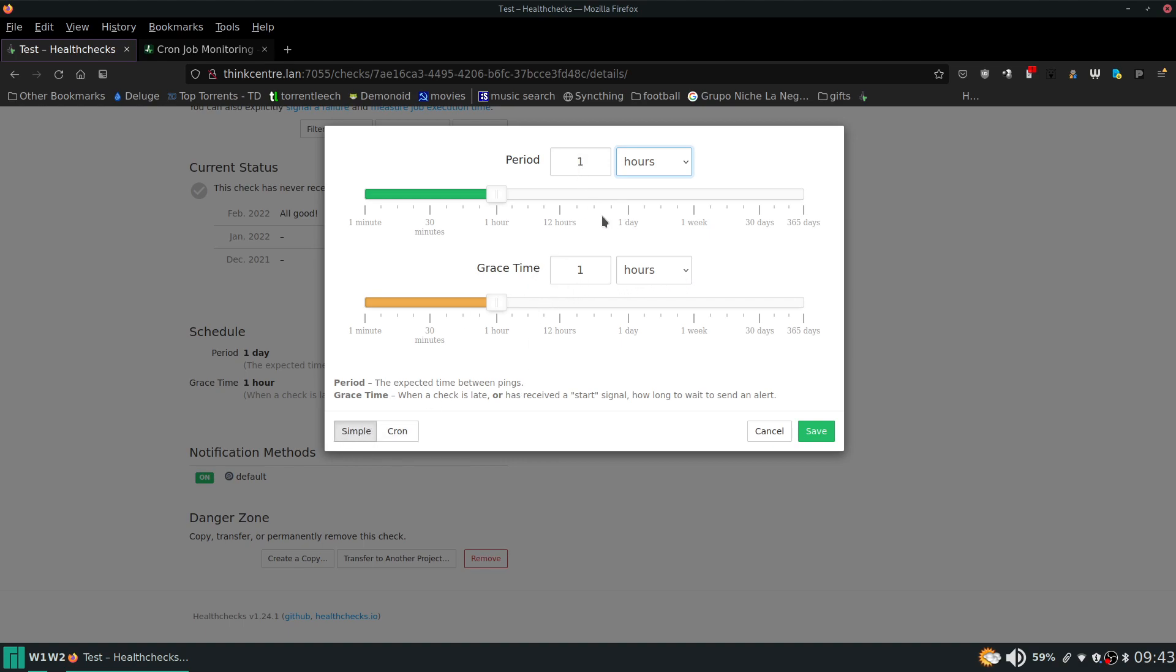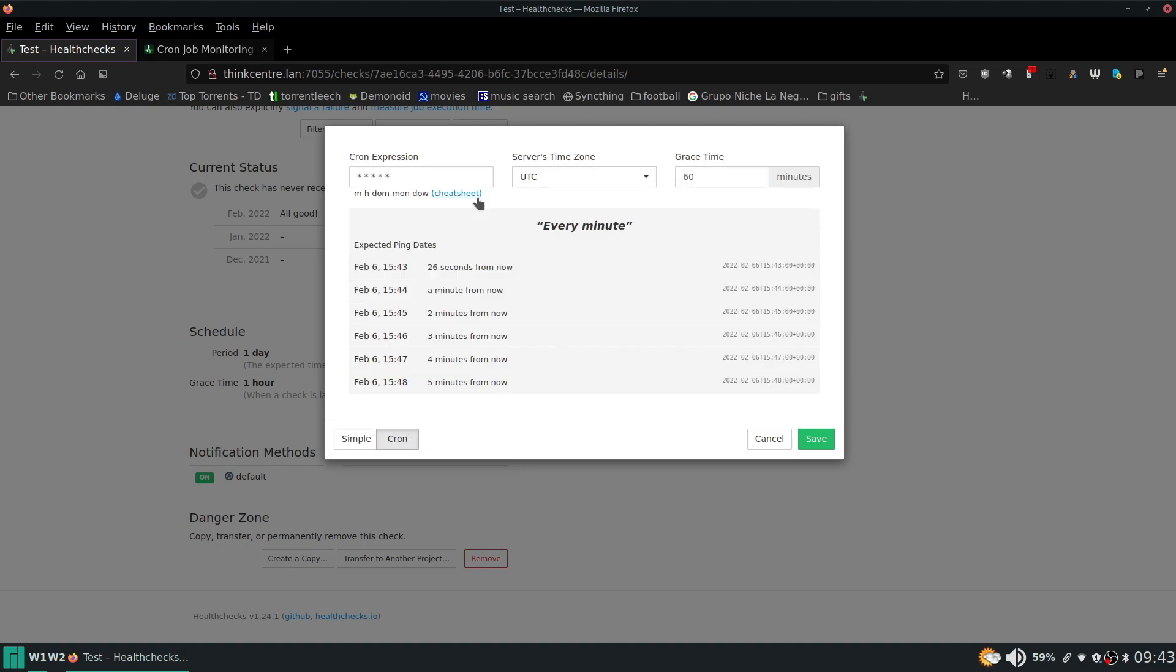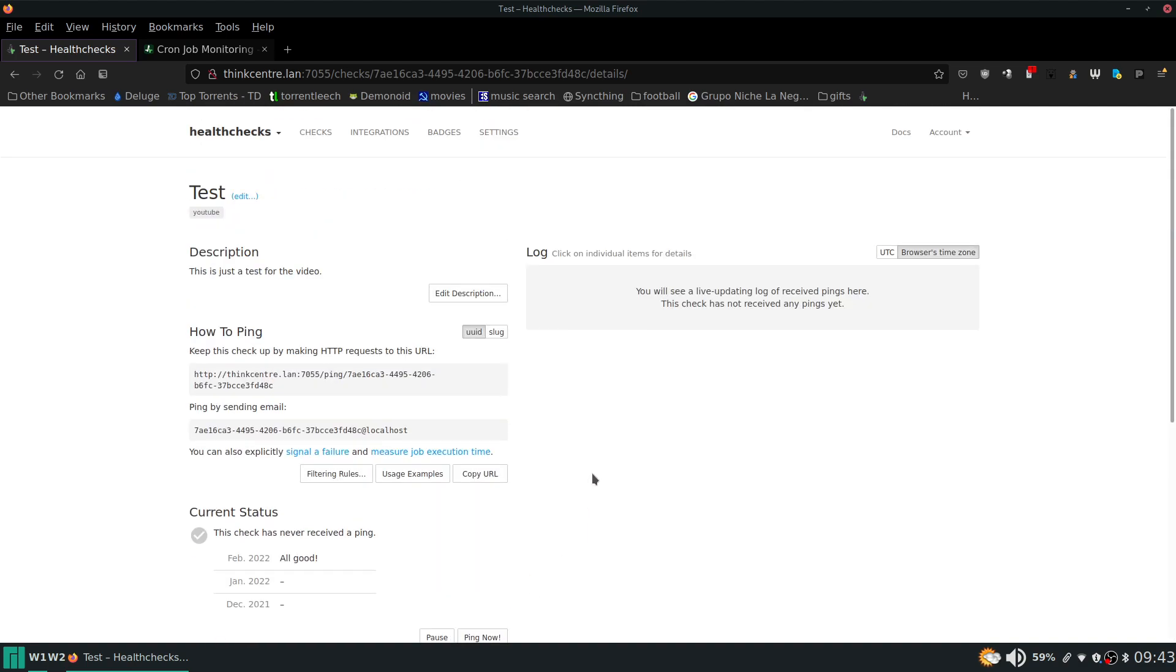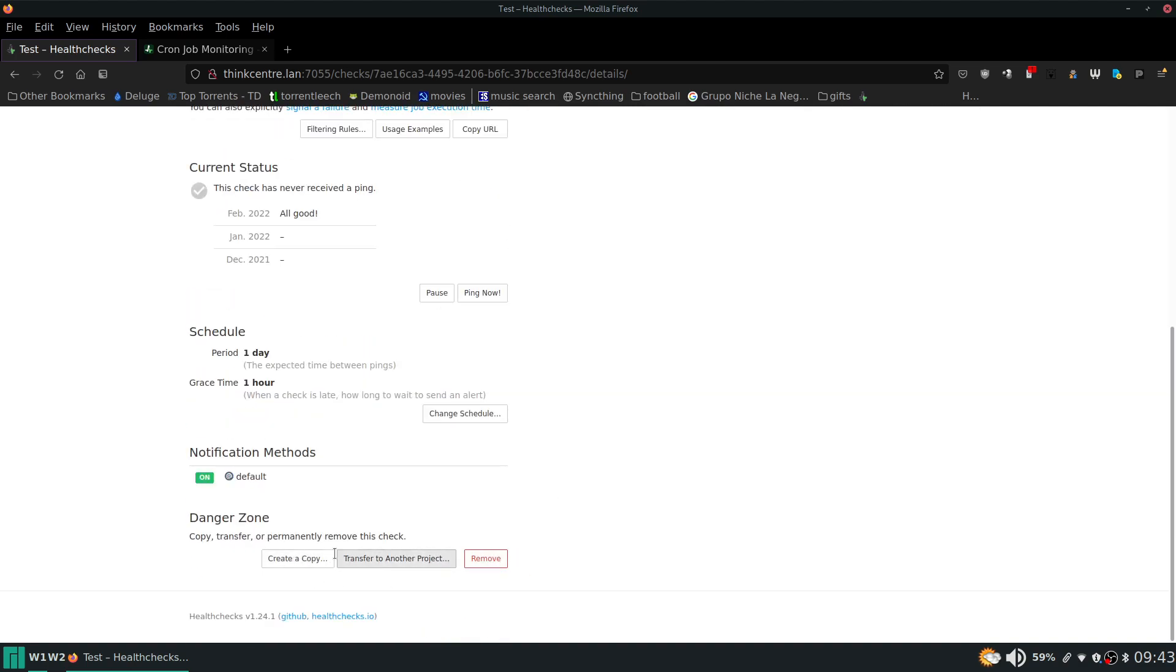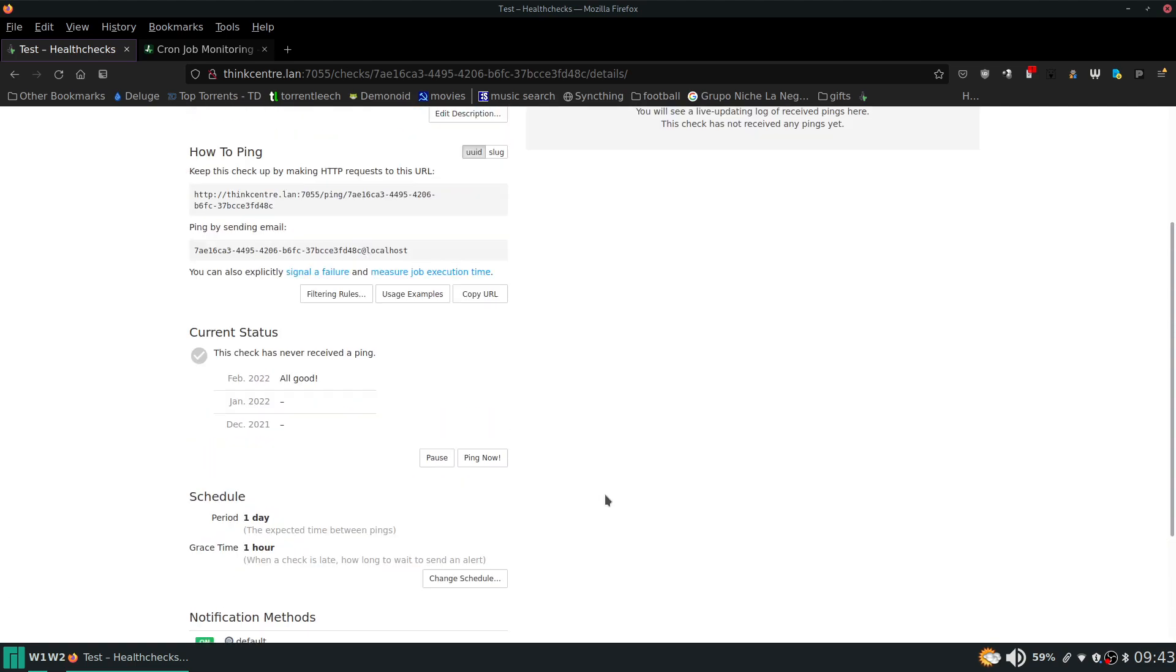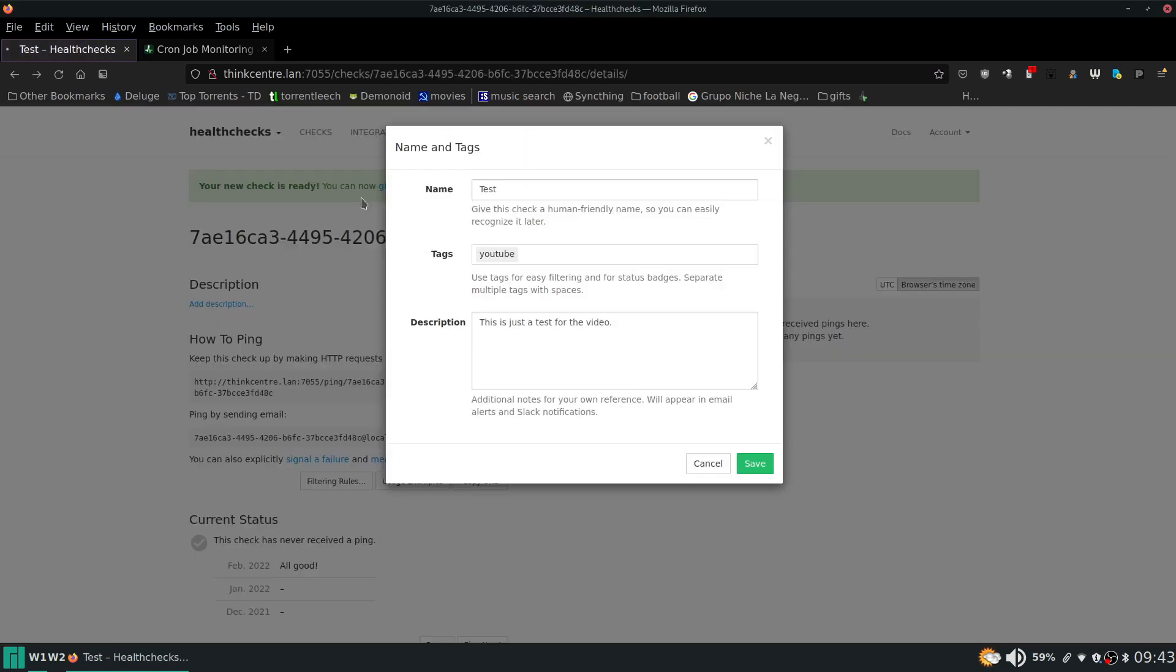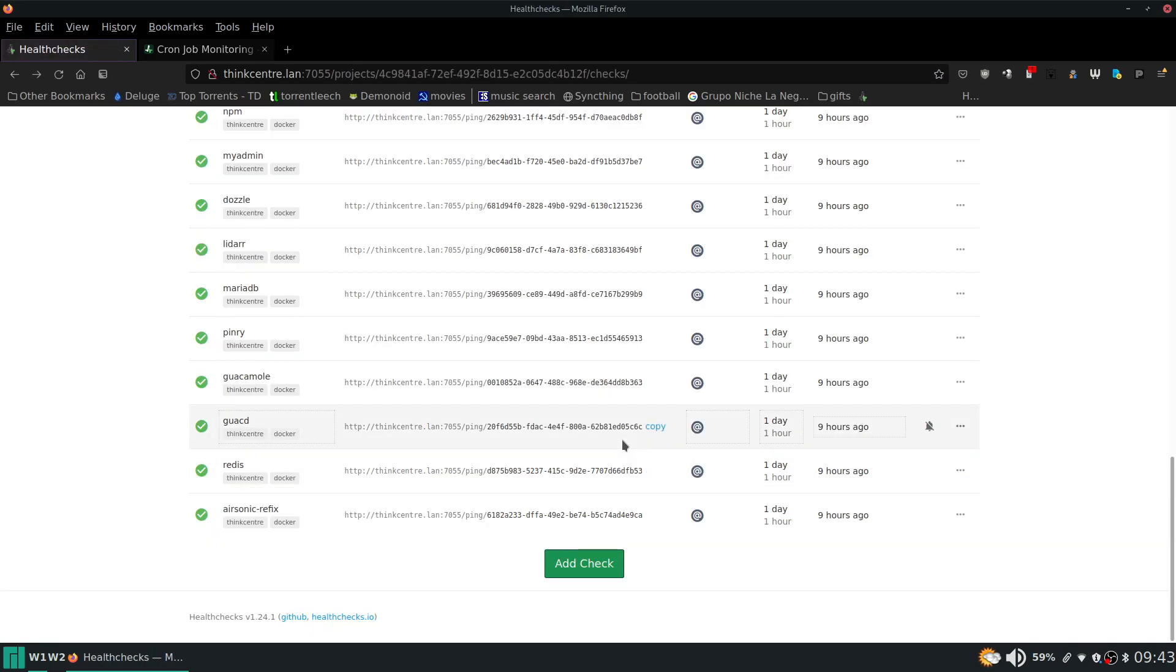And so you can do it this way or you can set if you have a cron job you can just put the schedule of the cron job right in here. And then you don't have to do like every hour or whatever. If it's supposed to just run on like every February 2nd at 2 a.m. you can put that in here. And then the notification method I have set to default. And this is where you can just copy it or transfer this specific job or check as they call it or remove it. So we've done that.